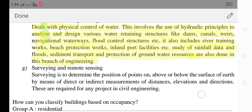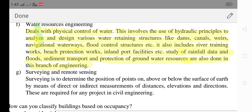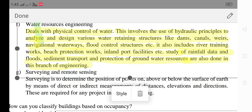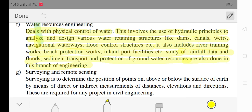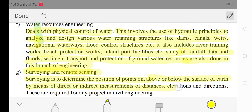Next is surveying and remote sensing. Surveying is to determine the position of points on, above, or below the surface of the earth by means of direct and data measurements of distance, elevation and direction.